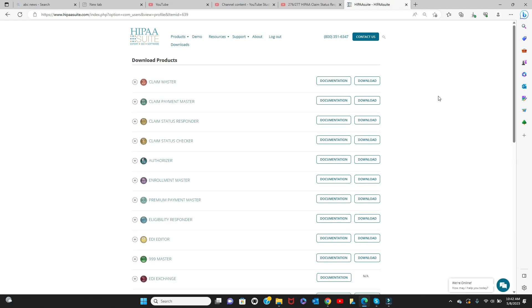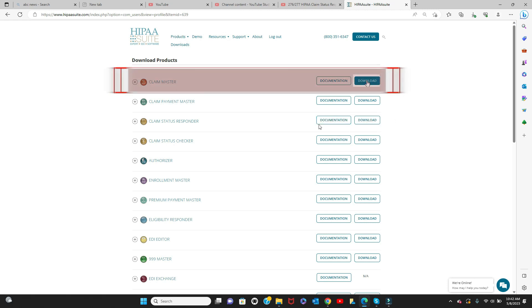You'll be taken to the Download Products page after logging in. By clicking the Download option, you can select the HIPAA Claim Master from this page.